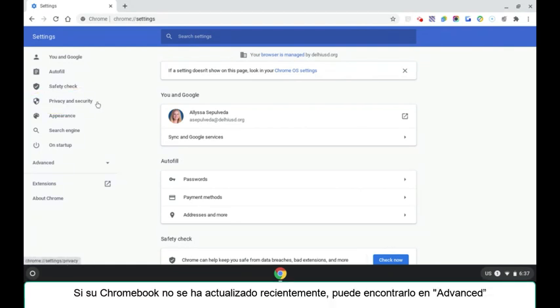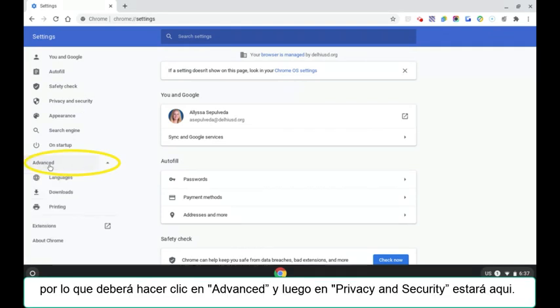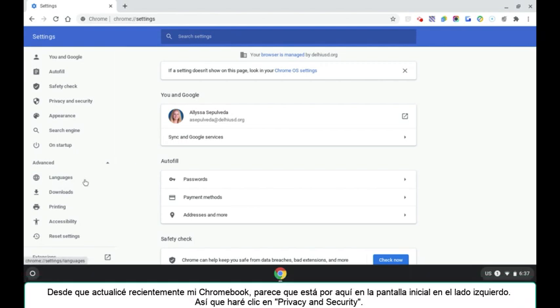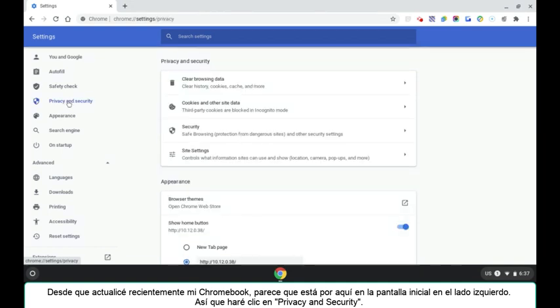If your Chromebook has not recently been updated, this may be found under advanced. So you may have to click advanced and then privacy and security will be here. Since I recently updated my Chromebook, it looks like it is just over here on the initial screen on the left hand side. So I'm going to click privacy and security.